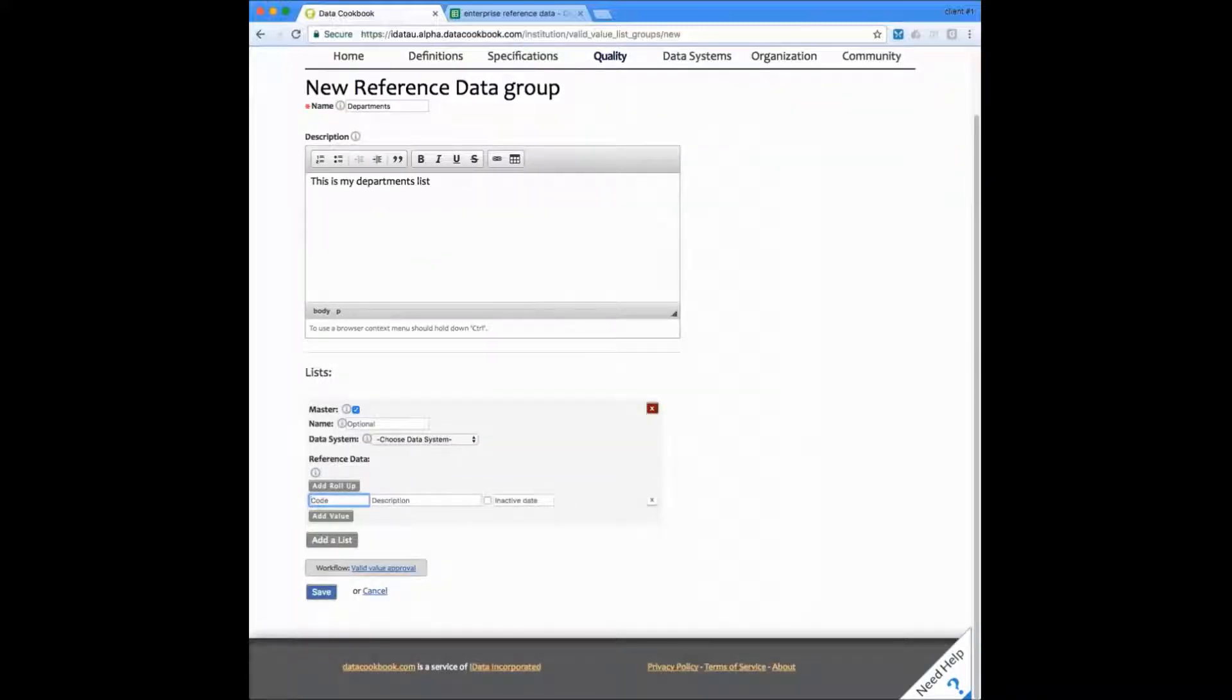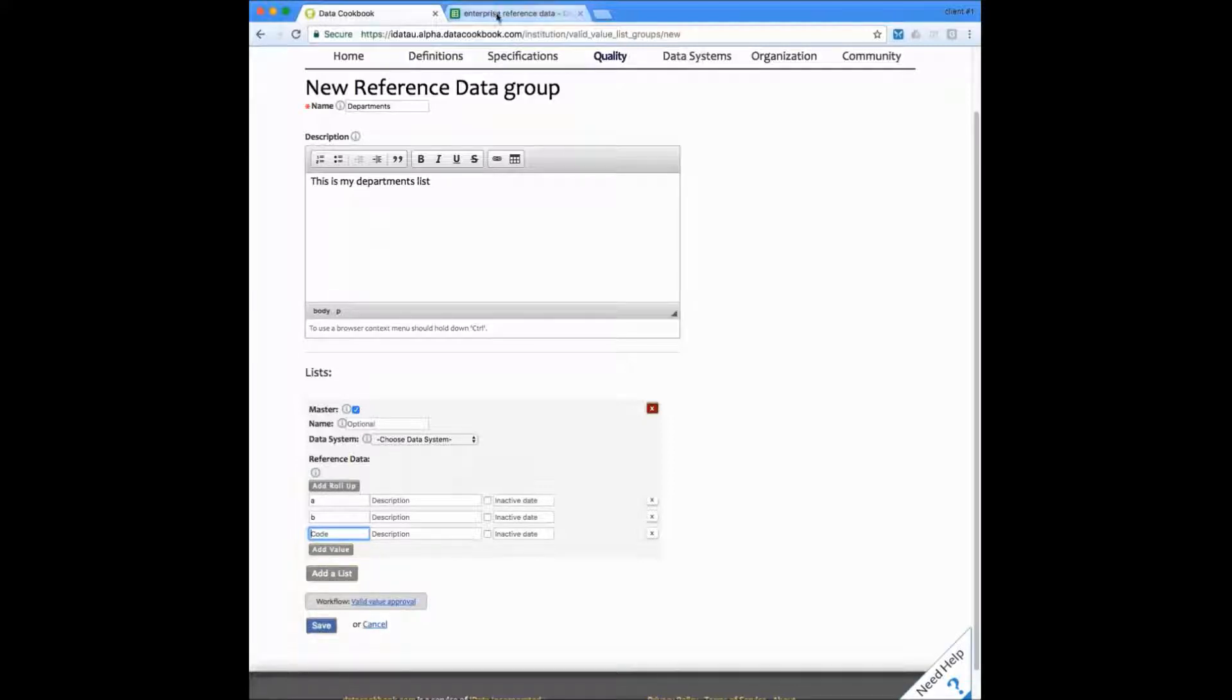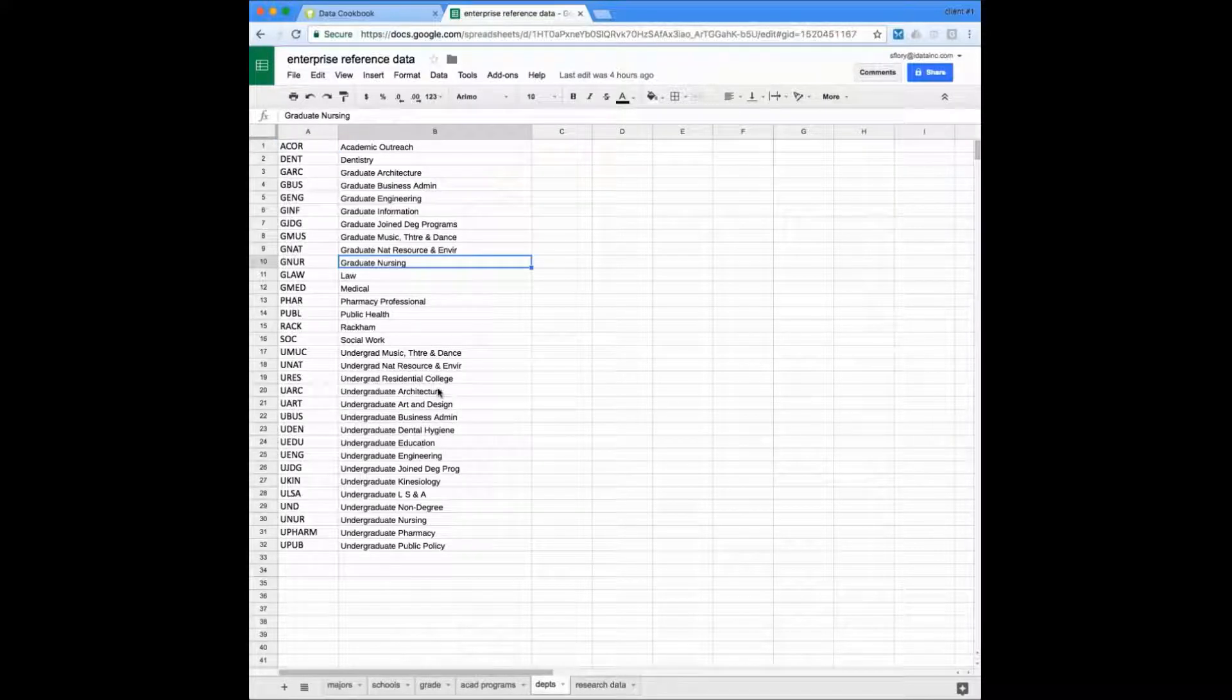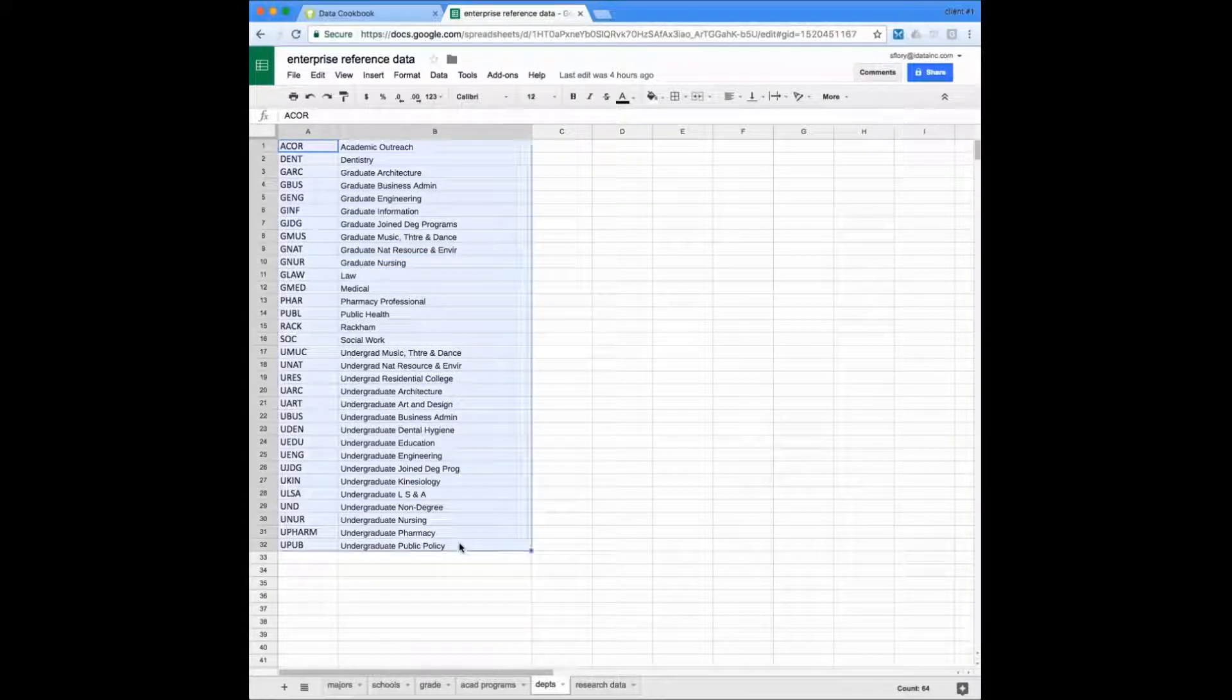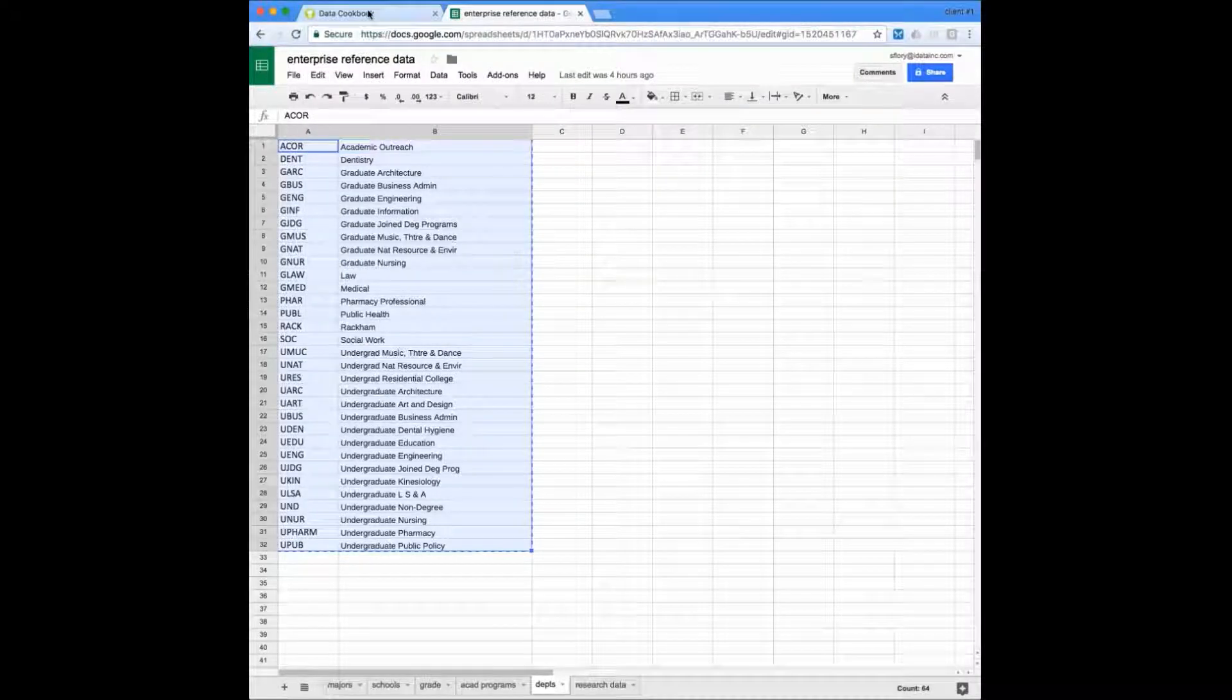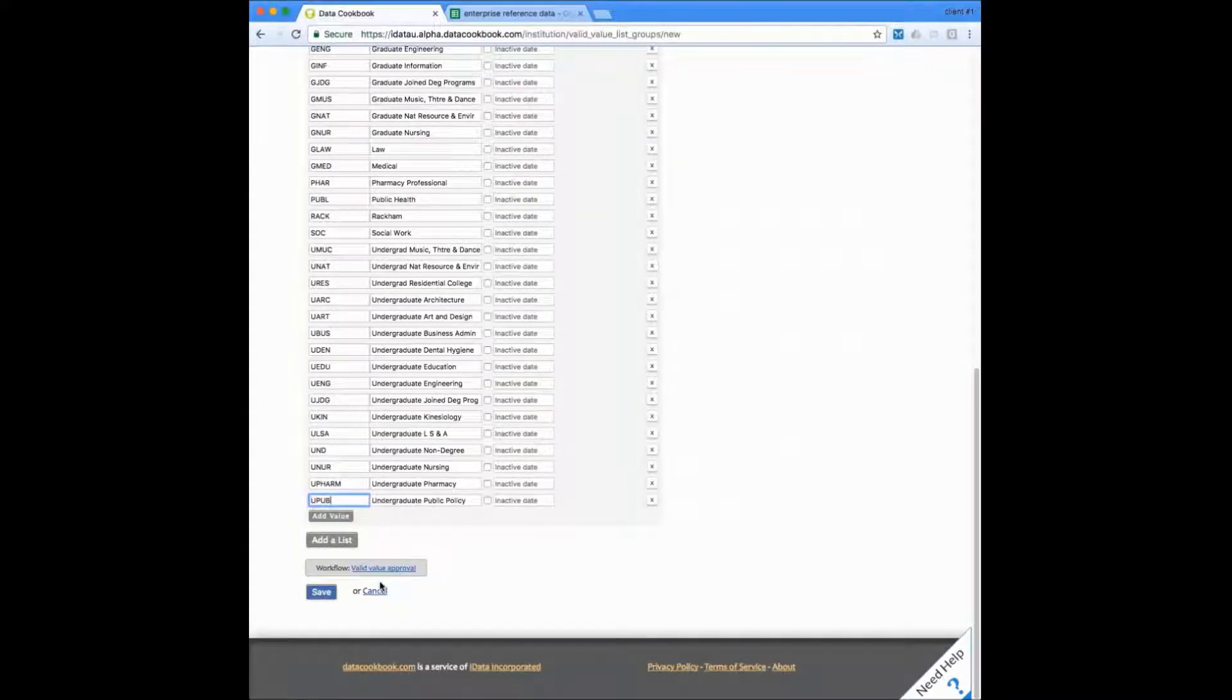Now for the values, I can enter them manually for small lists where I can be putting in one code at a time, or I can be pasting them in from another application. I have here a spreadsheet of codes that I can copy from. So I have my department list here. I can copy and come back into the cookbook and then paste. And that will bring in all of the values that I've copied.